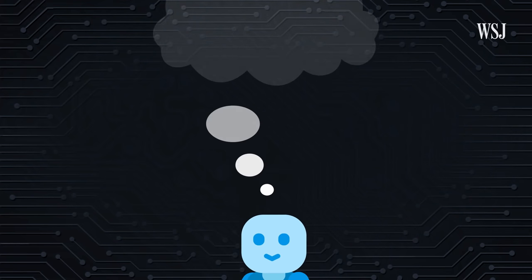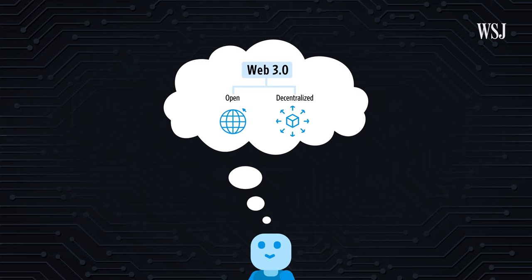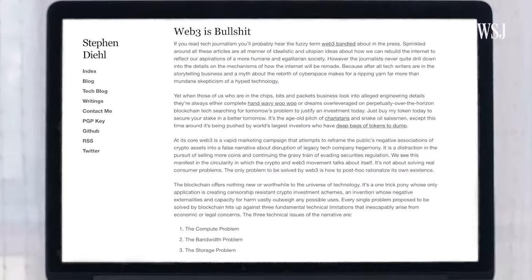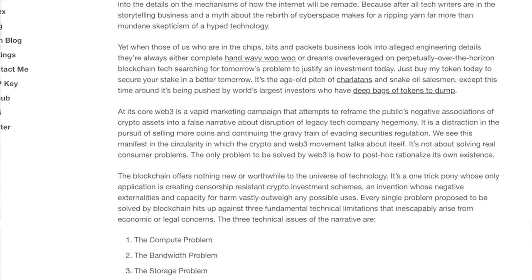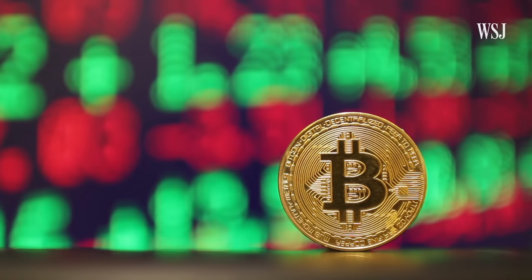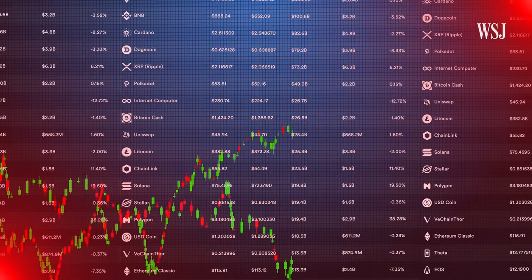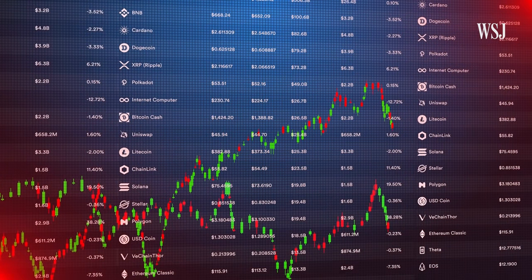Right now, Web 3.0 is still very much an abstract concept, with little real-world foundation. Skeptics like engineer and blogger Steven Deal argue that Web 3.0 doesn't have the computing power, bandwidth, or storage to work on any practical level. For skeptics, their argument is that tokens and cryptocurrencies in general are just a giant bubble. And as soon as it pops, all of this talk about how that's going to build the next internet will go away.